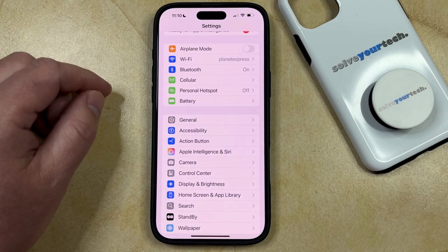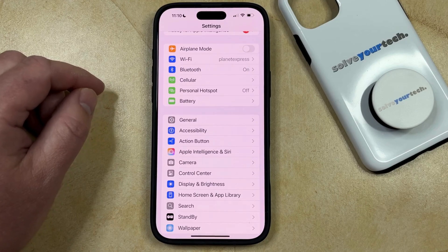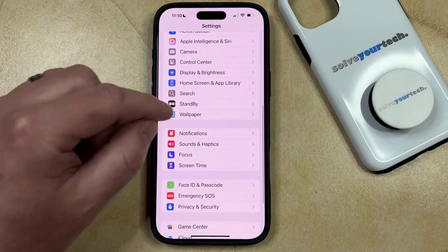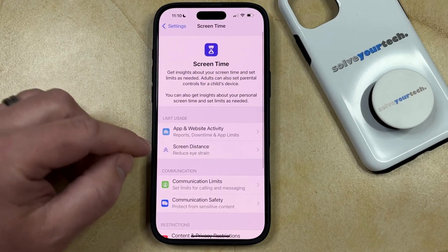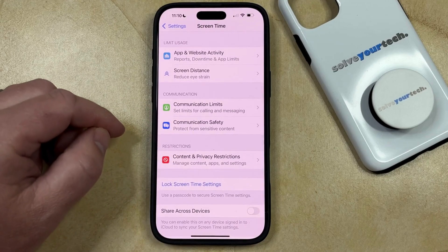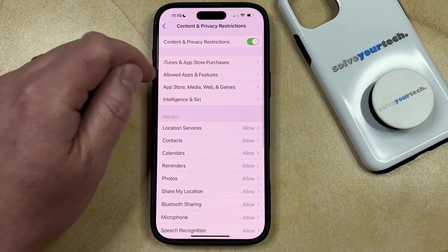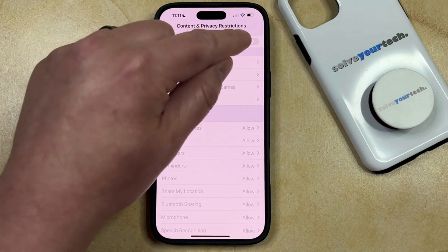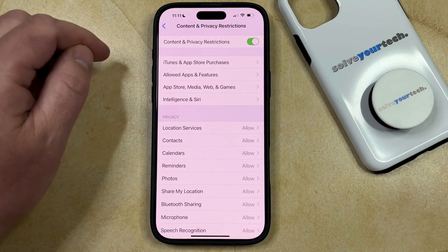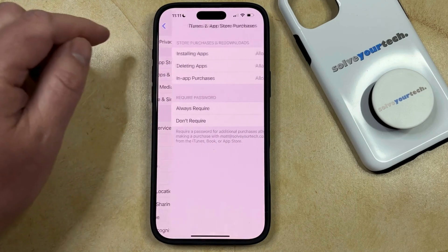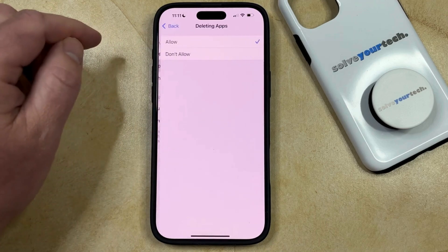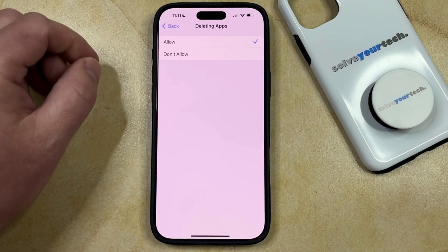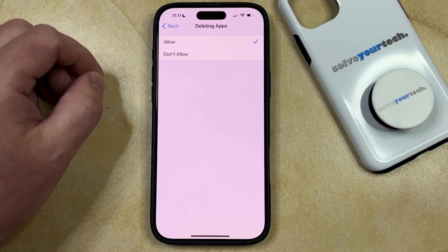One final and most common reason that this occurs is because of Screen Time. What you need to do is scroll through the list of options on your Settings menu until you find the Screen Time option, and then select that. Now you just need to go to the Content and Privacy Restrictions option, and if it's turned on, you can turn it off completely if you'd like to disable this setting. Or if you want to keep that turned on, you can go to the iTunes and App Store Purchases option, and then select the Deleting Apps option. If you're unable to delete apps, then this is probably set to Don't Allow, so you just need to switch it to Allow, and then you should be able to go back and use one of the app deletion methods discussed earlier.